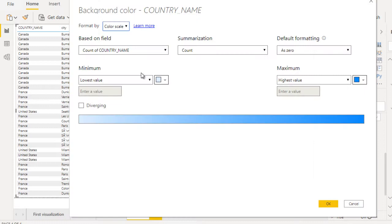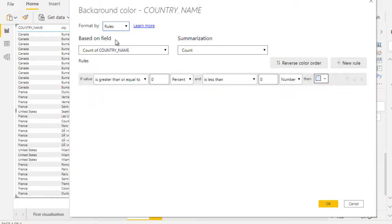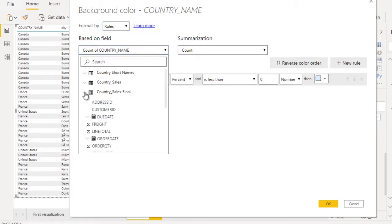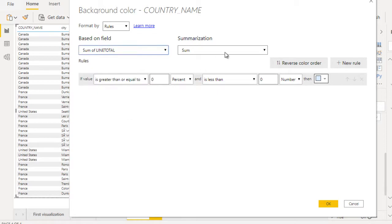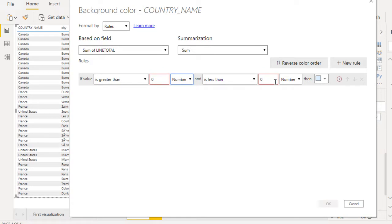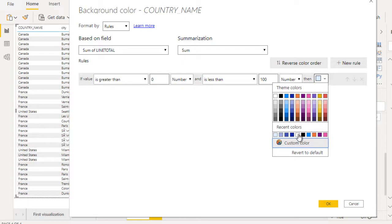I'm going to change the background color, so let me turn that on. We can see there is an option for color scale, but I'm not going to use the color scale since we saw that in the last video. This time we'll create rules. In the Format By option, let me select Rules. Based on the field, it will ask which field you want to set the background color on. Let me open that and go to Country Sales Final Table, select Line Total. The sum, if the value is greater than zero and is less than 100, we want to display this as green.